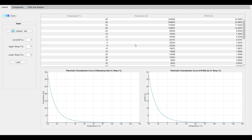Once your file has been uploaded, you will see the manufacturer specifications and the non-linear graphs. Before clicking the Upload button, enter the additional information.